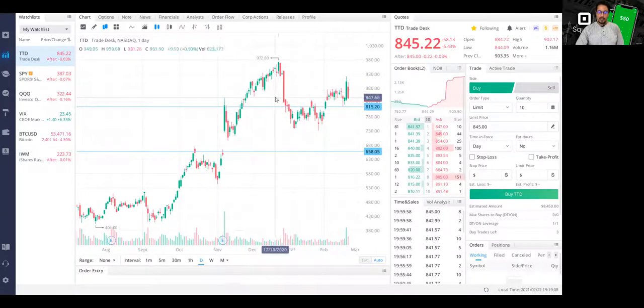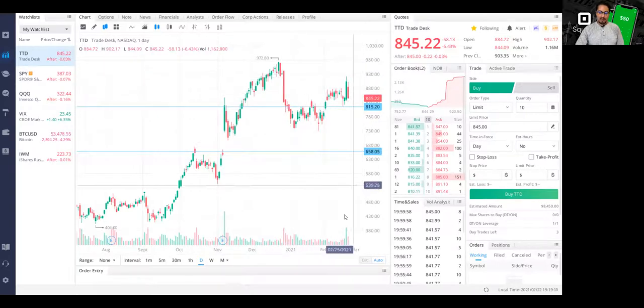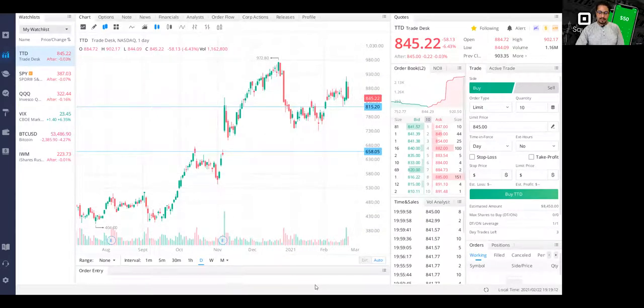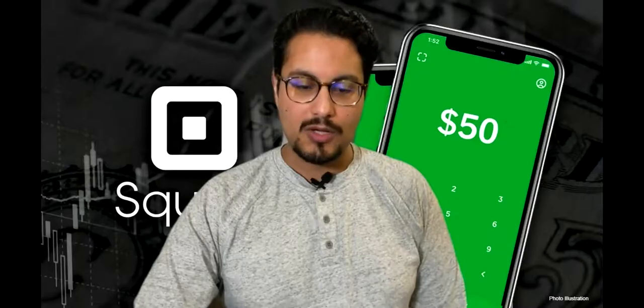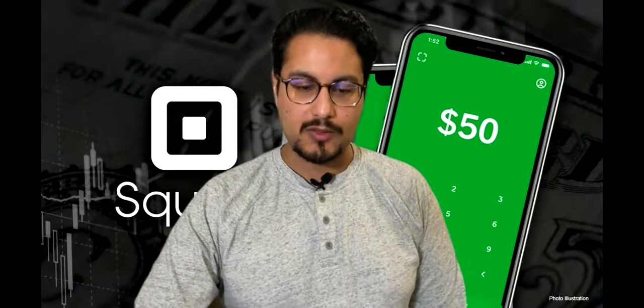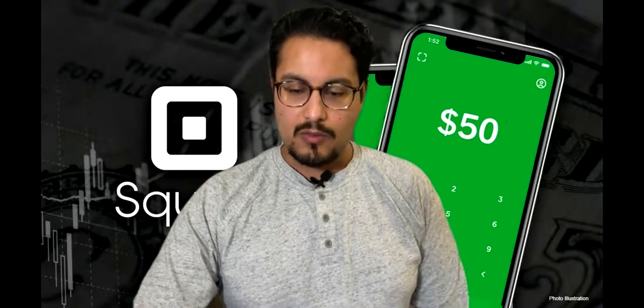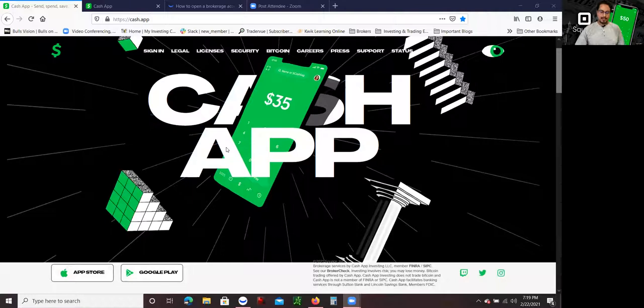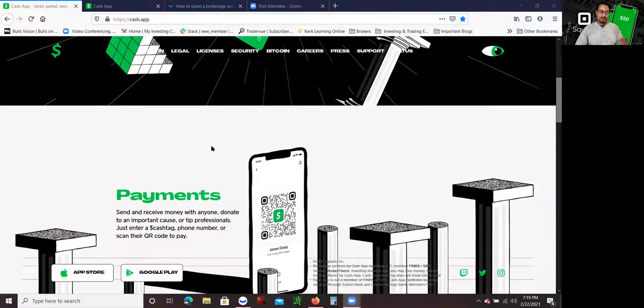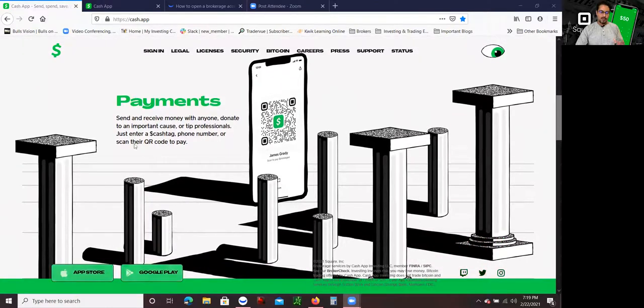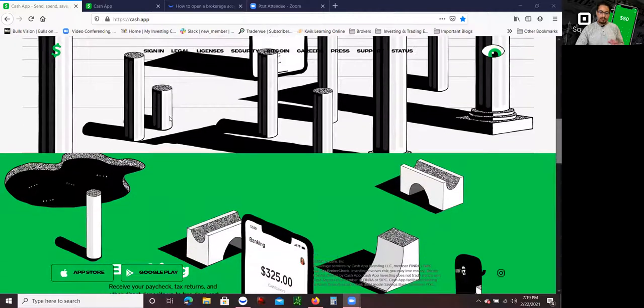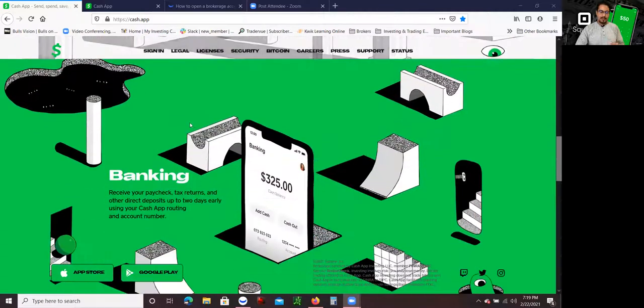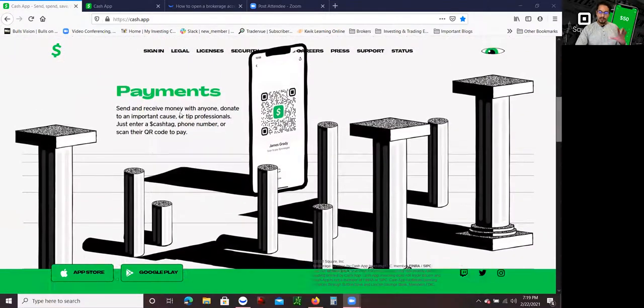Now, before I show you guys my Cash App account, which I will do that, I want to quickly mention guys that I am using the Cash App. The reason why I like the Cash App is not just that it allows you to buy fractional shares, but it allows you to send and receive money, guys. So I highly, highly recommend this app. You can receive and send money similar to Venmo.